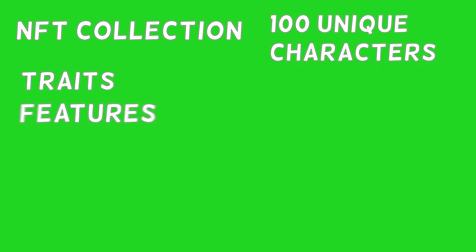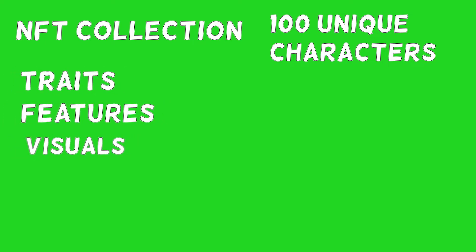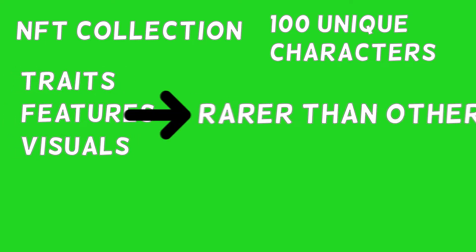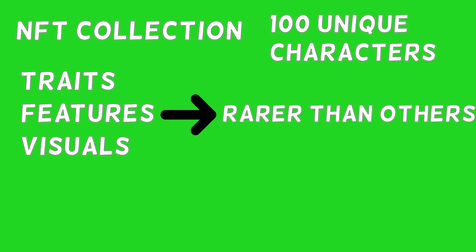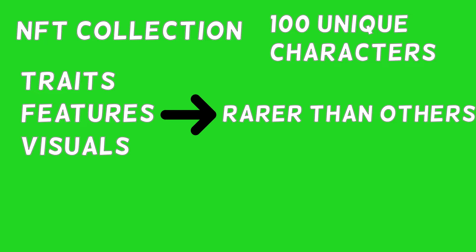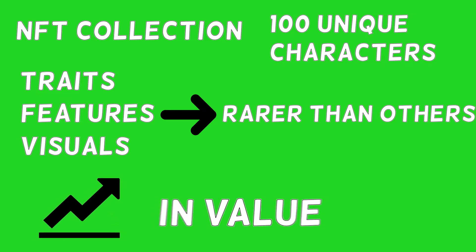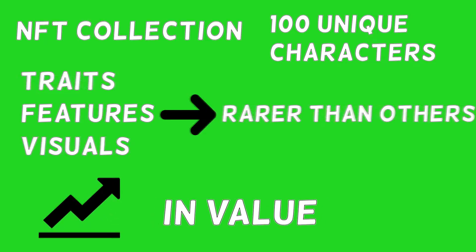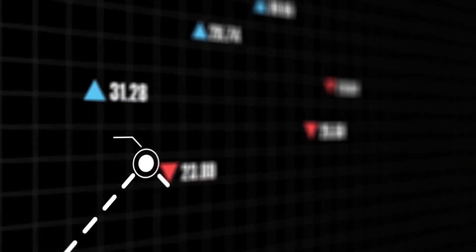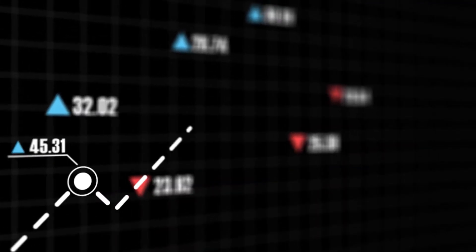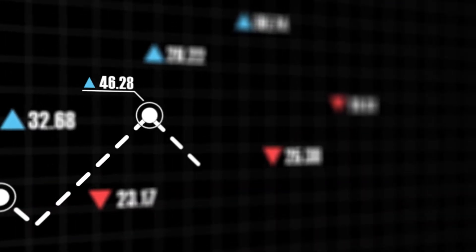Suppose an NFT collection has around a hundred totally unique characters. Some of these characters will have different traits, features, or visuals that make them rarer than others from the very same collection. These rarities will drive a massive increase in value.